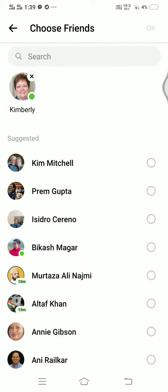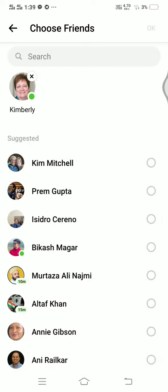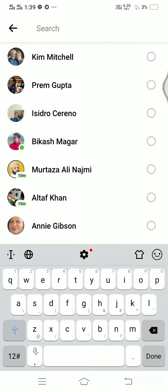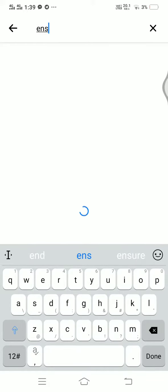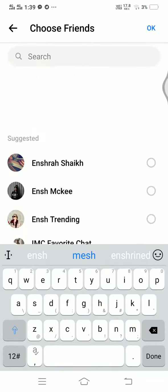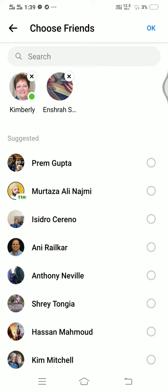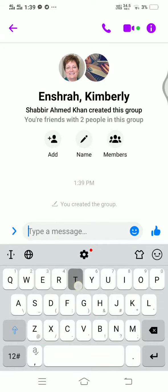Now you need to understand one thing: in order to create a three-way chat, that person should be in your friends list. If he or she is not in your friends list, you won't be able to create a three-way chat. So I'm going to type the name of the person — in this example I'll type 'EN' and select that person, then click OK.